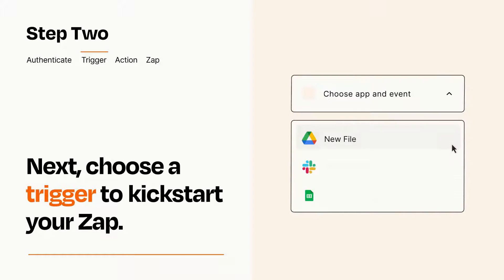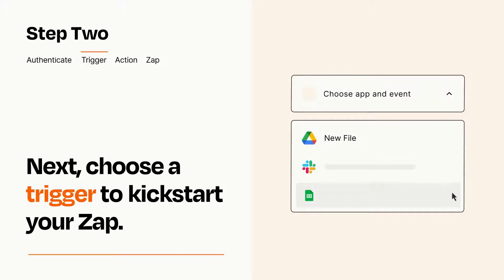Now let's set up your trigger, which is the event that starts your Zap. Pick the trigger event that you want from the list.